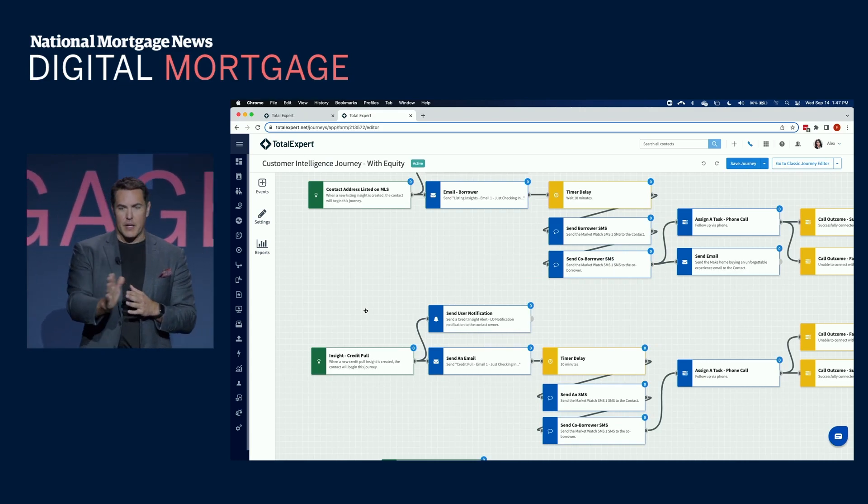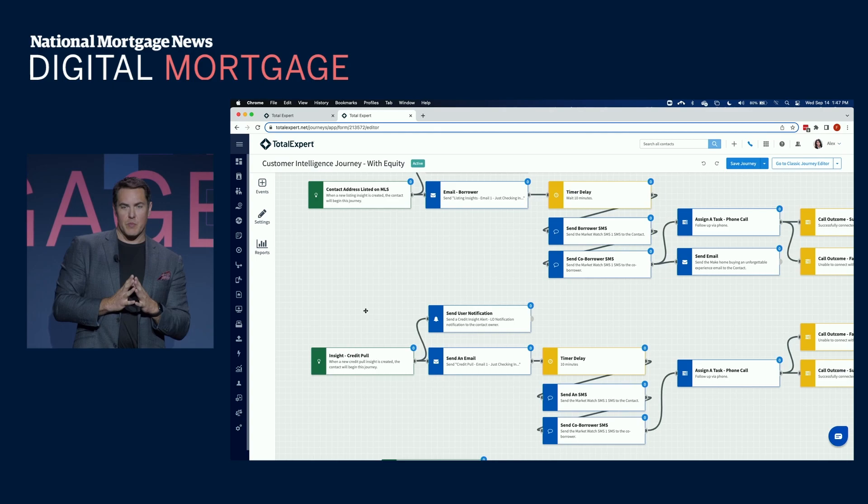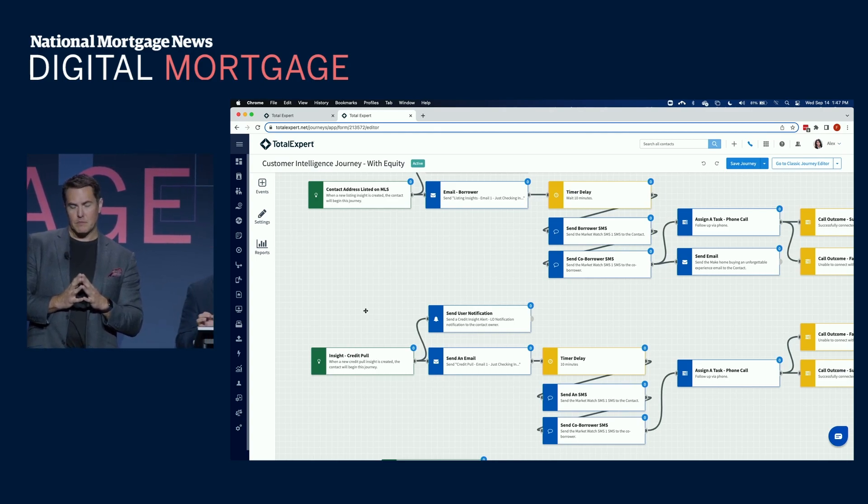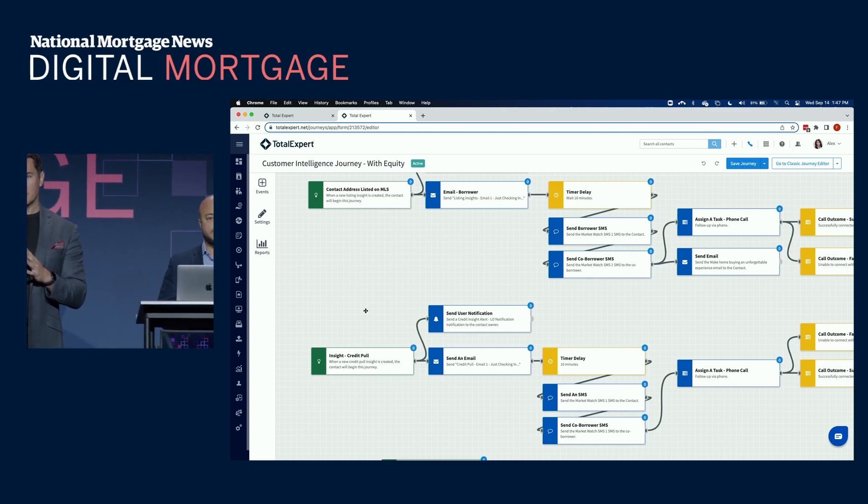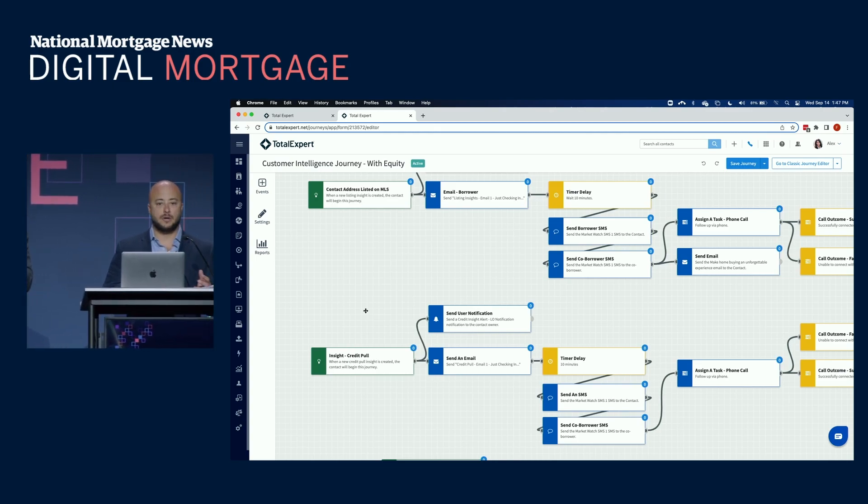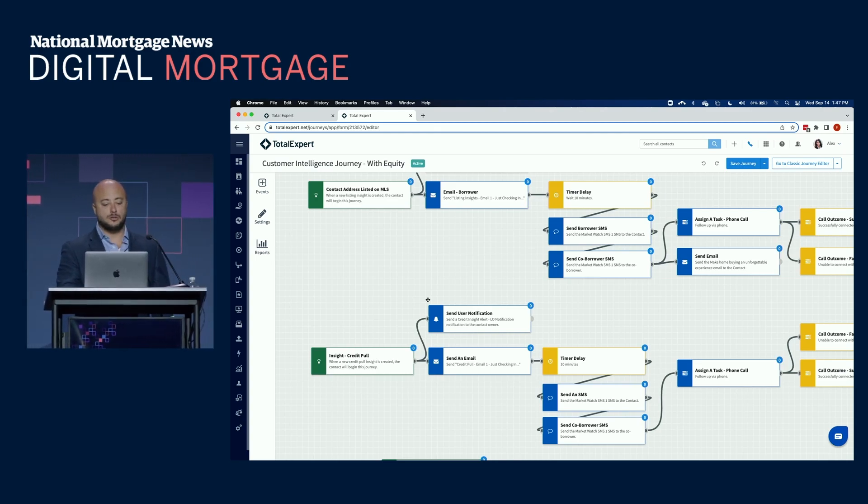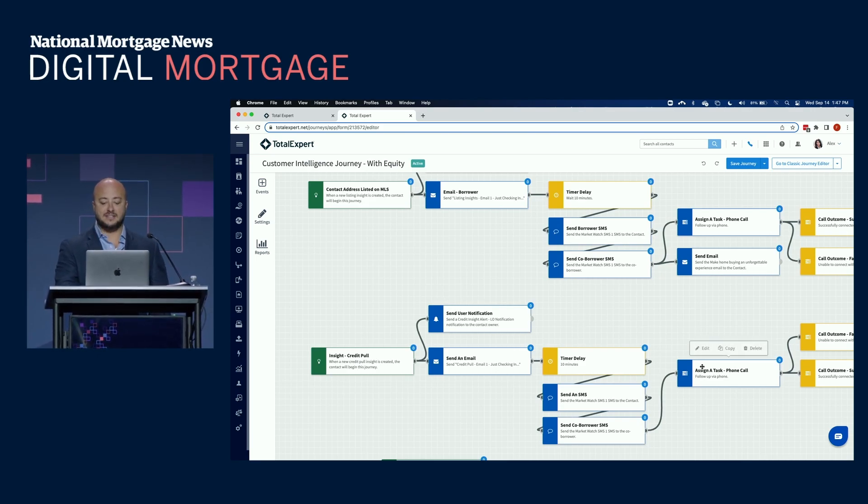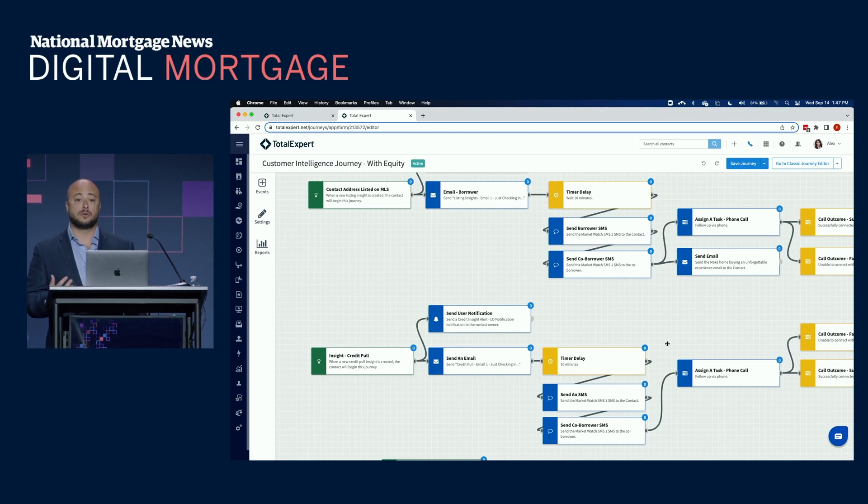So, Frank, continue kind of showing some of the customization there and how we do that. Absolutely. Those best practices not only include the emails, but also user notifications, as you see here, SMS text messages, and tasks. These tasks also include a call script.